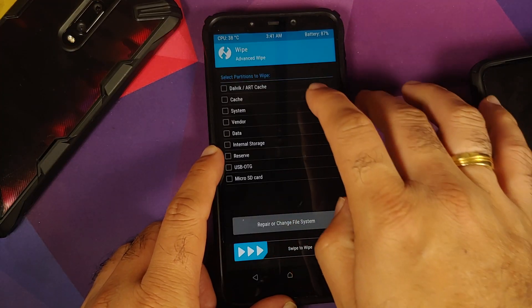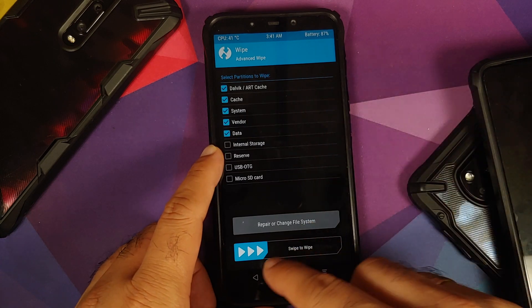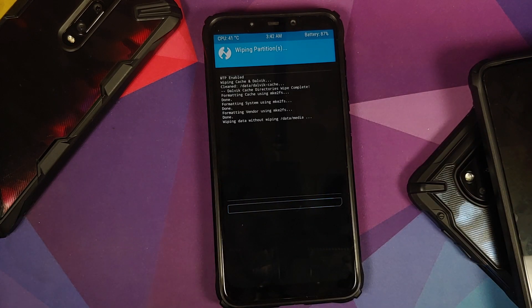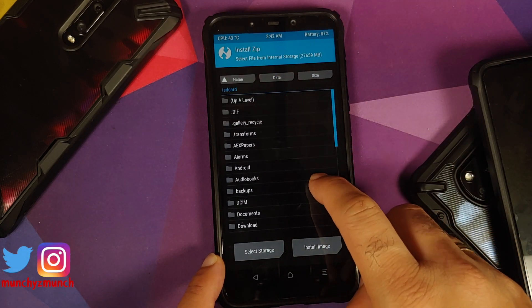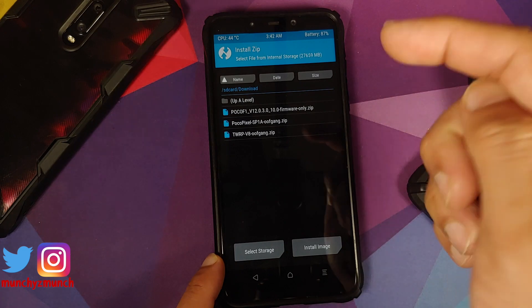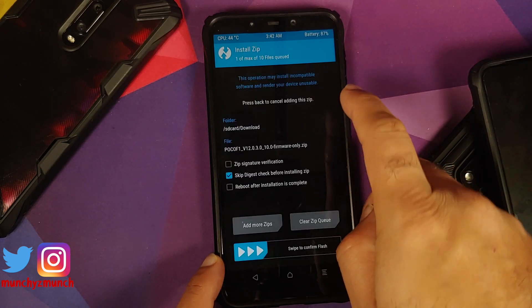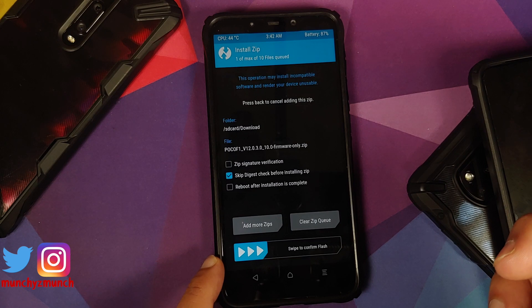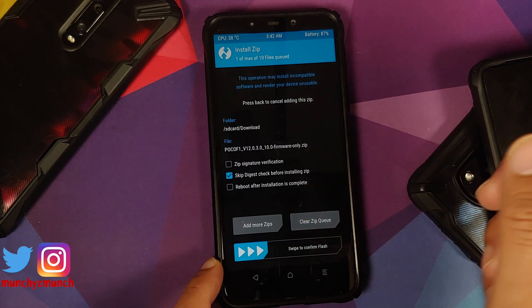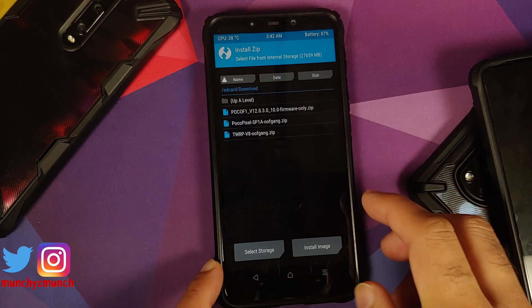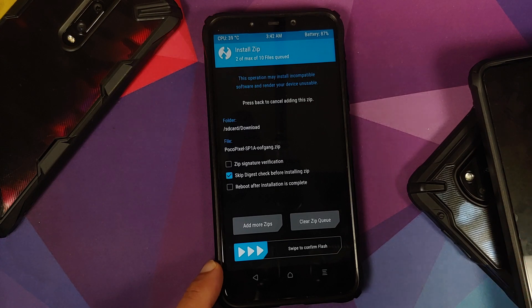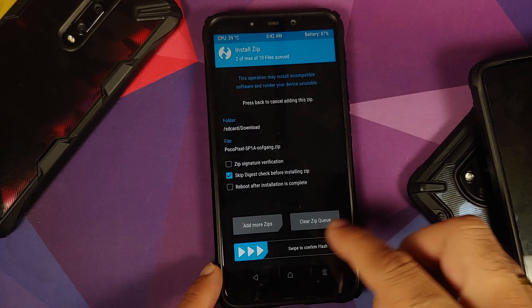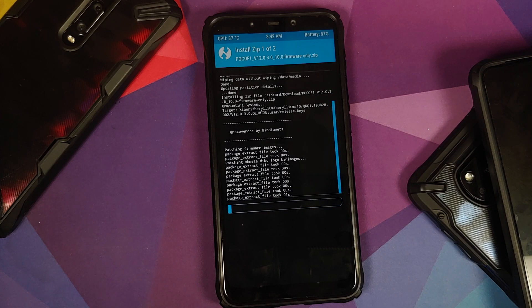Go into Wipe > Advanced Wipe, select Dalvik, Cache, System, Vendor, and Data, then swipe to wipe. Once that is done, tap the home button, go into Install, navigate to the folder with your downloaded files. First select the firmware zip, then tap Add More Zips and select the ROM — the Poco Pixel Android 12 stable enforcing build by Oof Gang. Once you have selected both files, swipe to confirm flash.